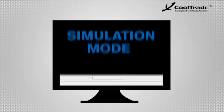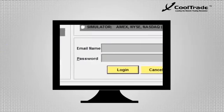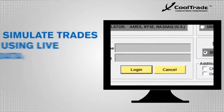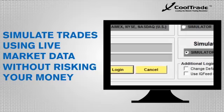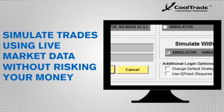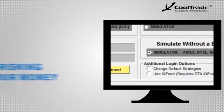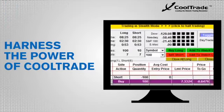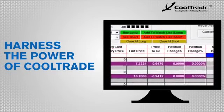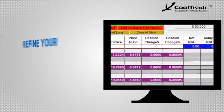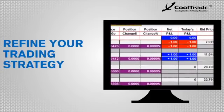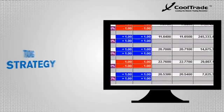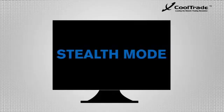Simulation Mode lets CoolTrade earn your trust by simulating trades using live market data. While you're learning to harness the power of your robotic trader, you're also afforded the ability to hone your trading strategy in Simulation Mode.